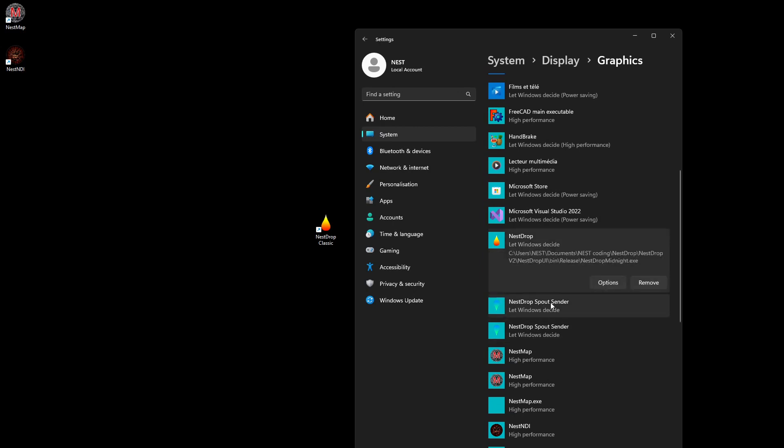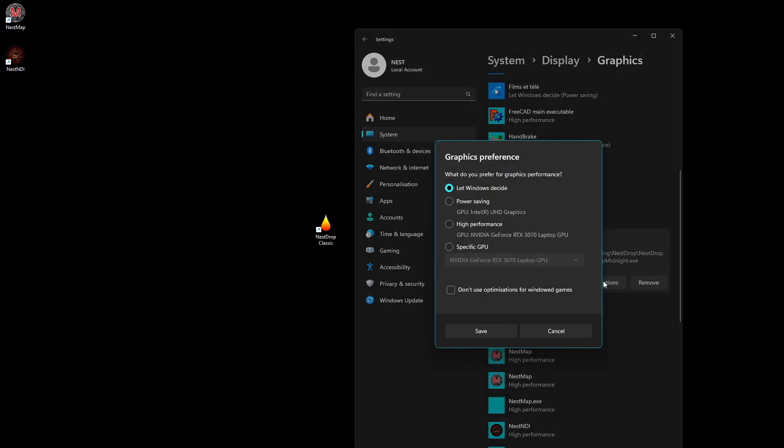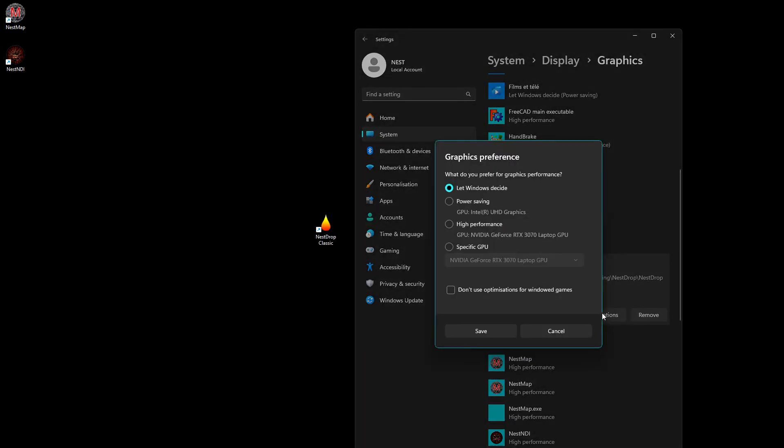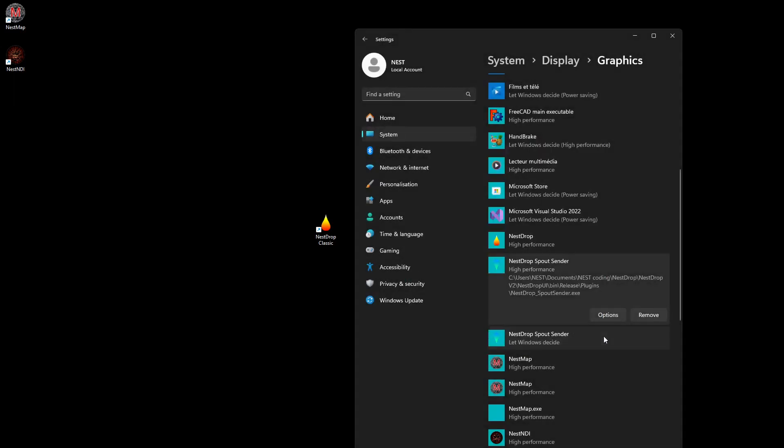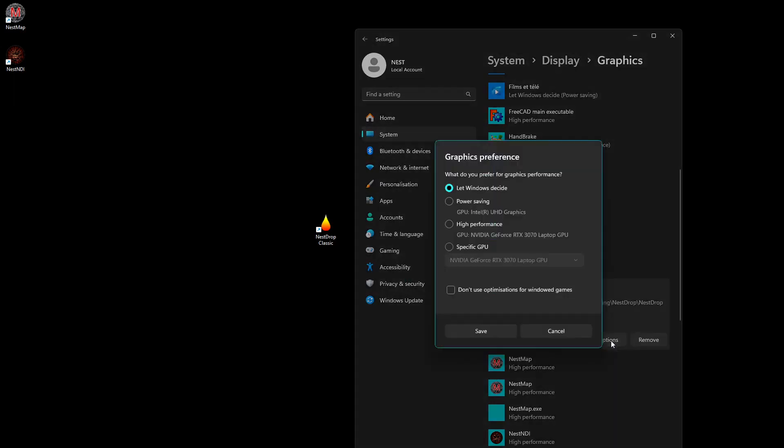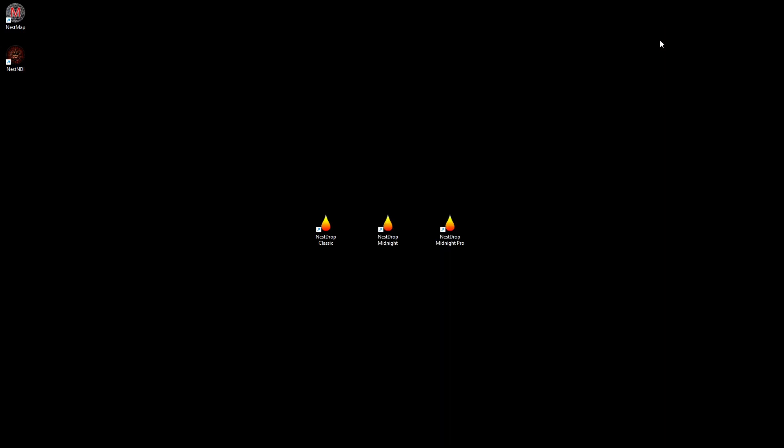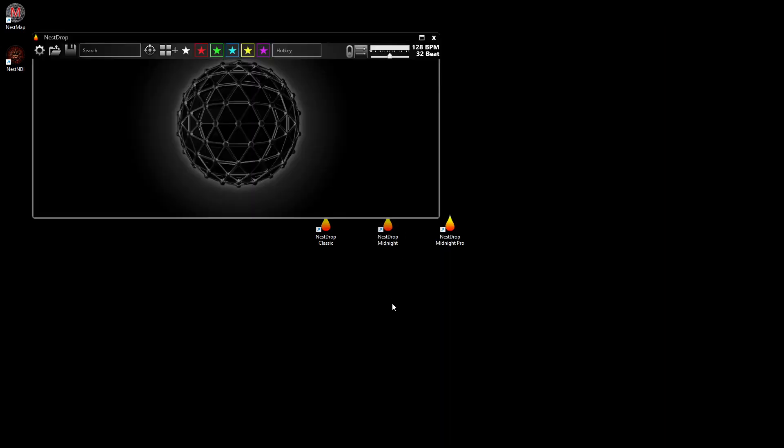You get all those three entries here. You get options and now you select the high performance for the three applications. And voila, so now the next time you open NESDrop.